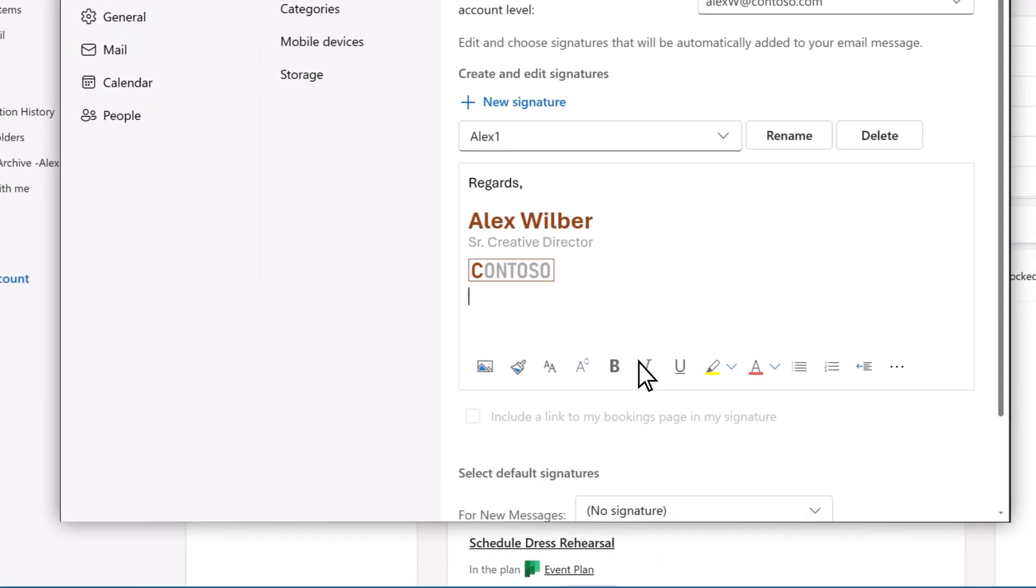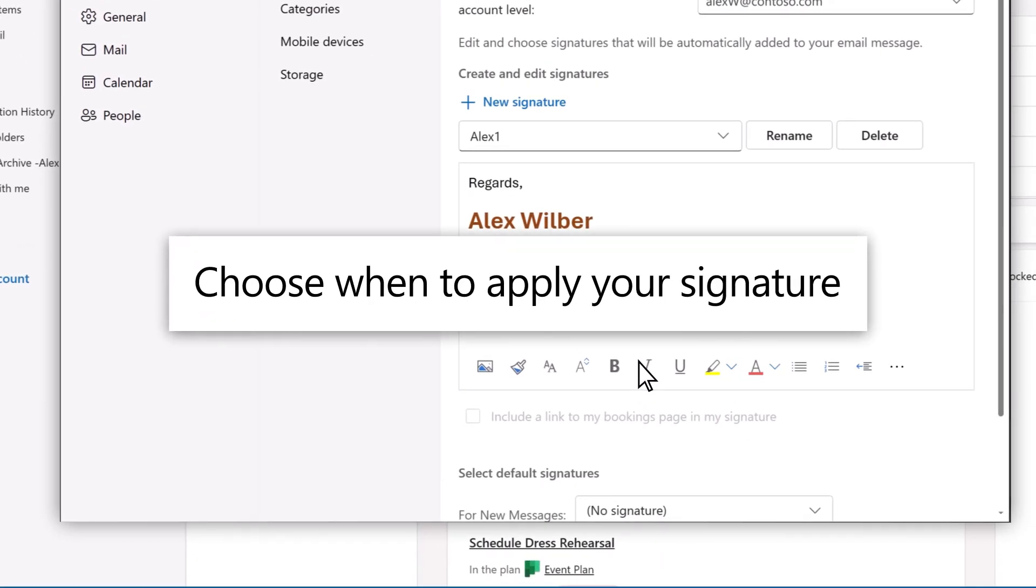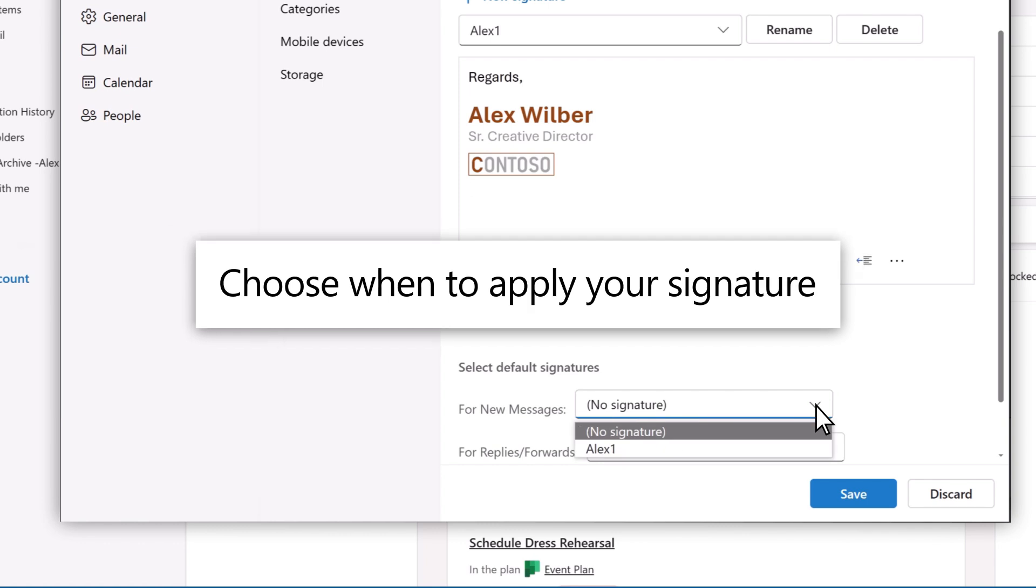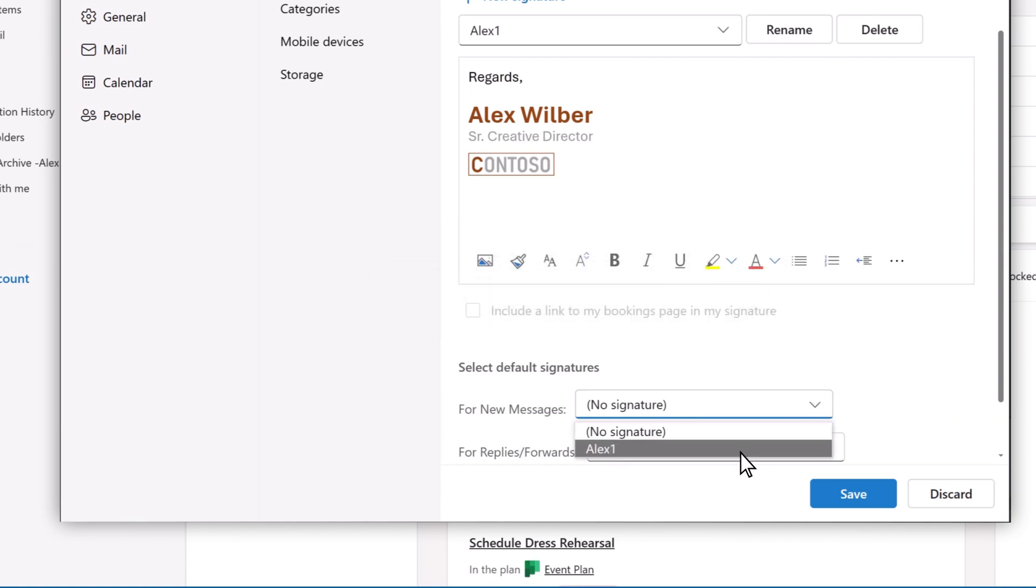Finally, let Outlook know when you want your signature applied. I'll just put mine on New Messages.